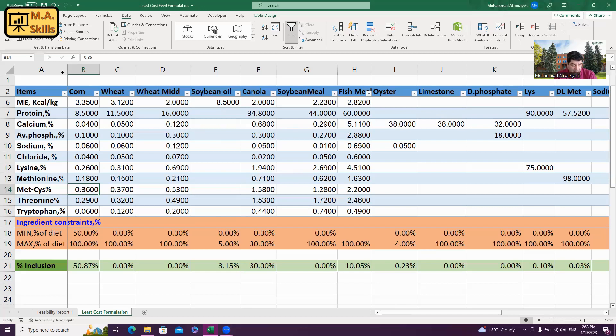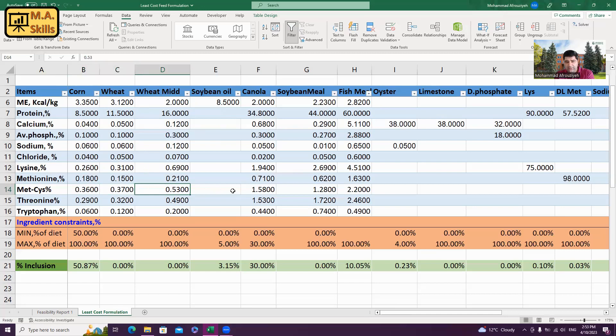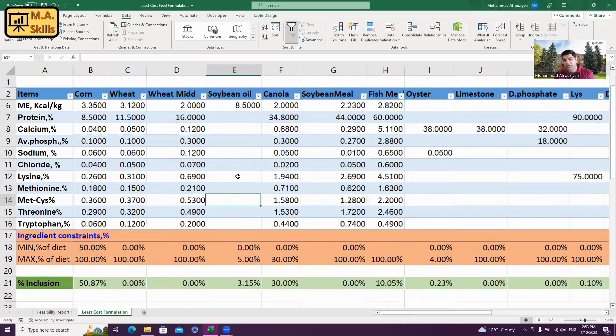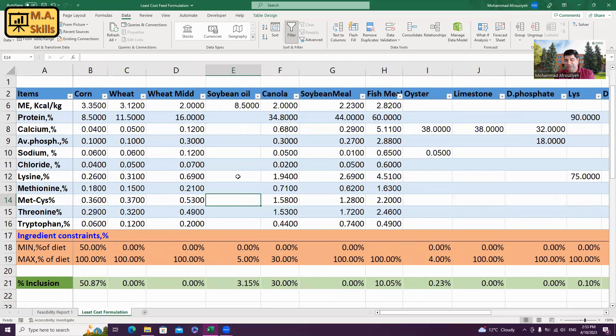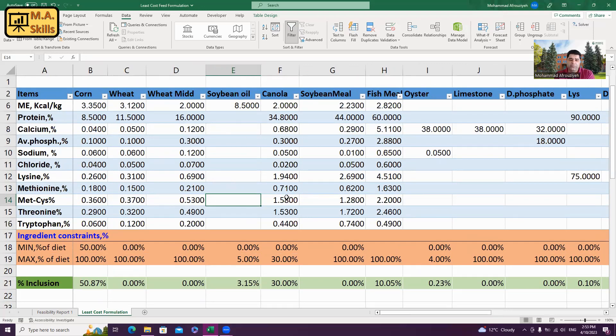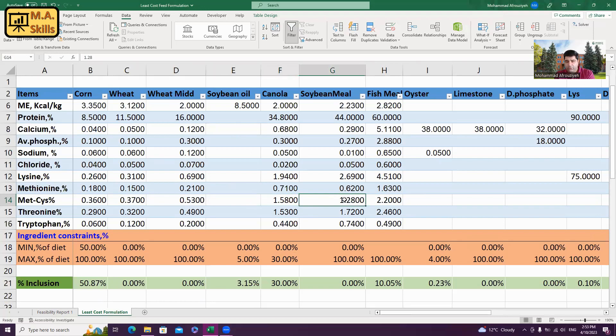I'm starting with corn, methionine plus cysteine, 0.36. It makes sense. It is correct. And then, the next ingredient wheat middlings. The next one is soybean oil. Soybean oil, it is obvious. It doesn't have any amino acids because it is oil and it's just the source of energy, not protein, not amino acids. The next one is canola. Again, number looks good. And then, soybean meal, fish meal. And then, here, we are in the additives section.